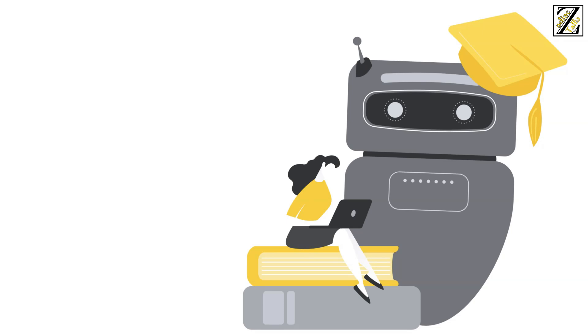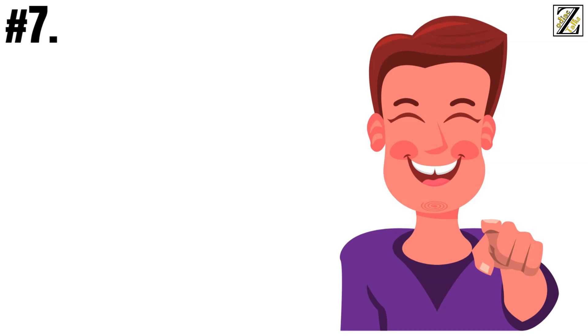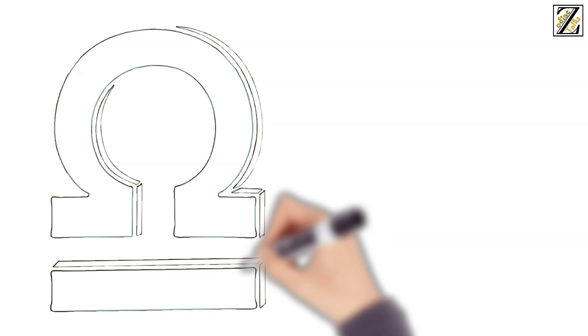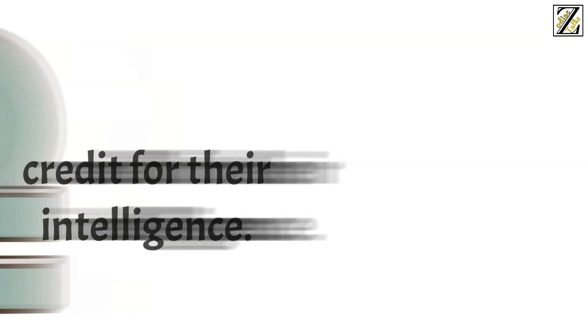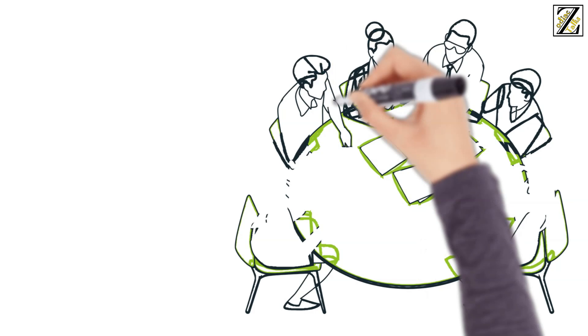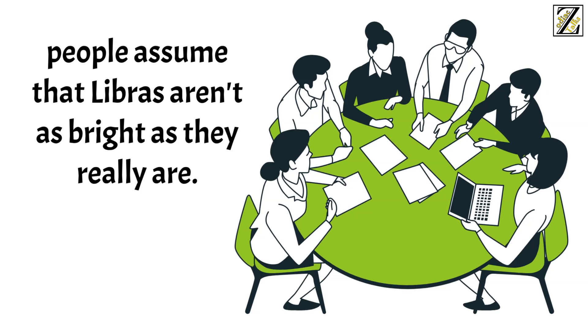And number 7. You're an idiot. This one will annoy anyone, of course, but it tends to hit Libra the hardest because people already fail to give them credit for their intelligence. Libras are pretty clever, but their constant questions, desire to see things from different angles, their preference towards teamwork, and their need for feedback often makes people assume that Libras aren't as bright as they really are.